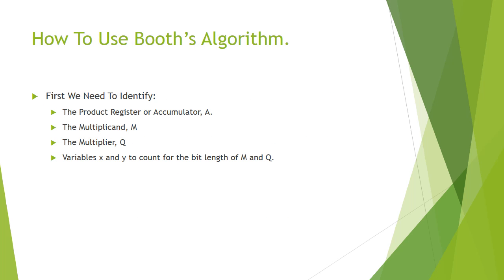How to use Booth's Algorithm? We first need to identify the accumulator A, the multiplicand M, the multiplier Q, and variables X and Y to count the bit length of M and Q.